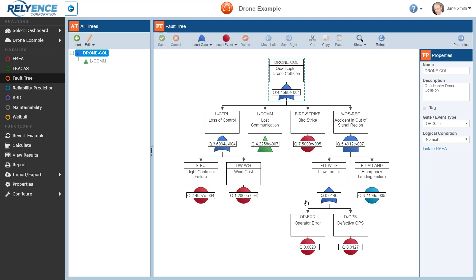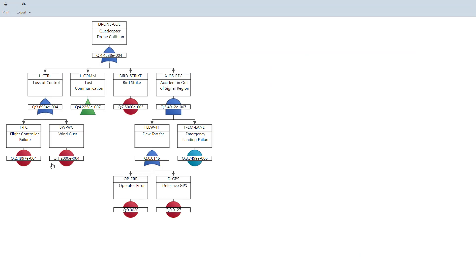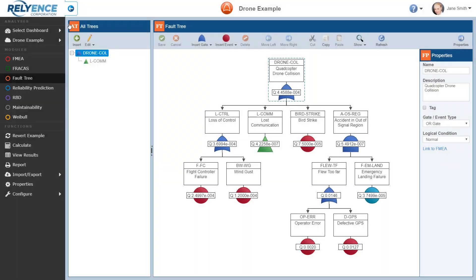Once our fault tree analysis is complete, or really at any time, we can generate a report of both our fault tree diagram and our fault tree calculation results. To generate a report of the fault tree diagram, we click Report in the sidebar. Reliance automatically generates a version of the fault tree diagram and opens it in a new browser tab. If desired, we can print the report or easily download it using the export feature to one of the available image types. When done viewing this report, we simply close the browser tab and go back to Reliance.